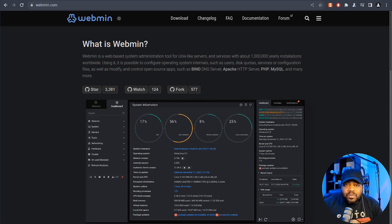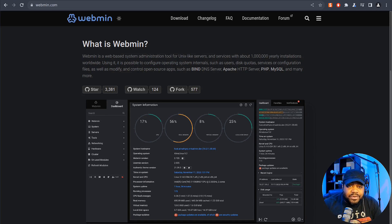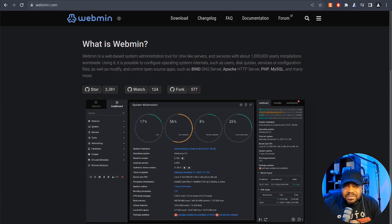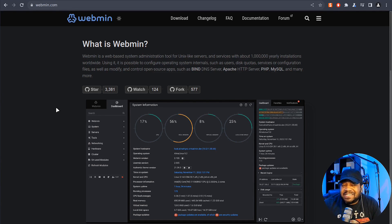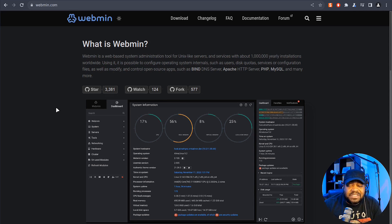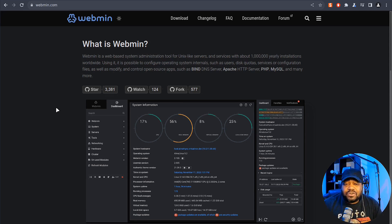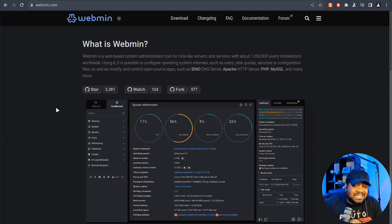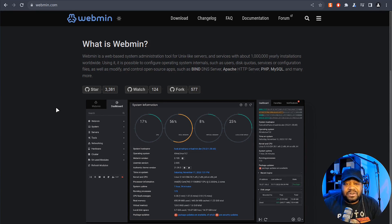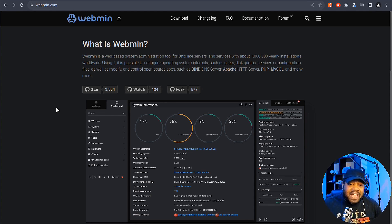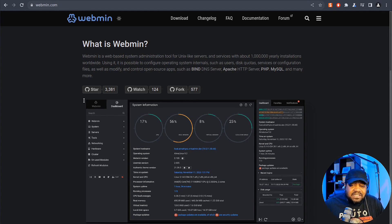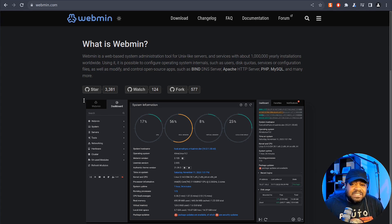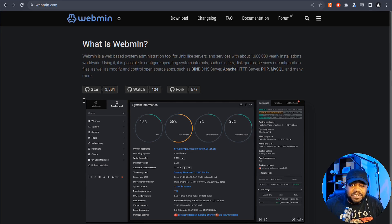Webmin is a web-based interface for system administrators for Unix-like systems. With Webmin you can handle administrative tasks like managing users, disk quotas, services, and configuration files. Plus it's great for modifying and controlling open source applications like BIND DNS server, Apache HTTP server, PHP, MySQL, and many other applications.